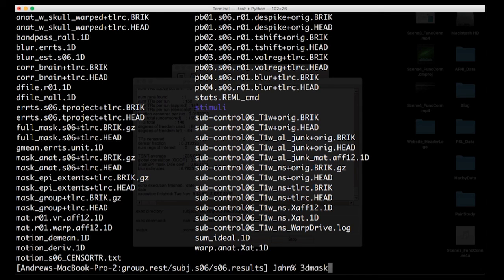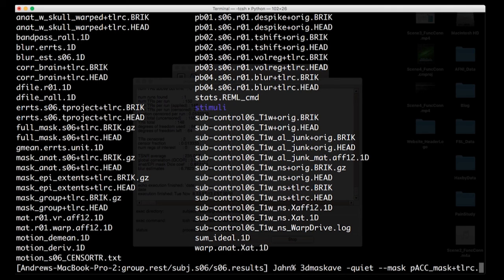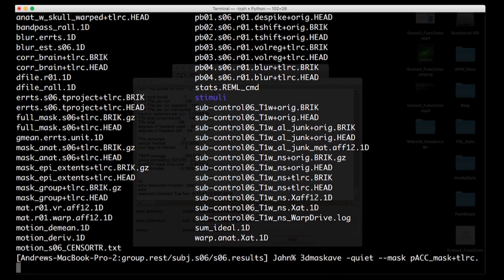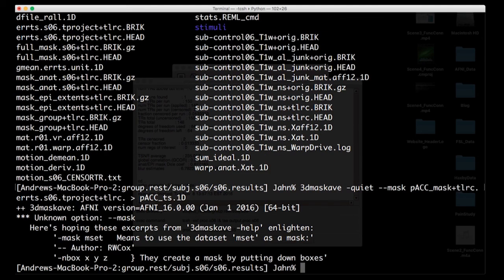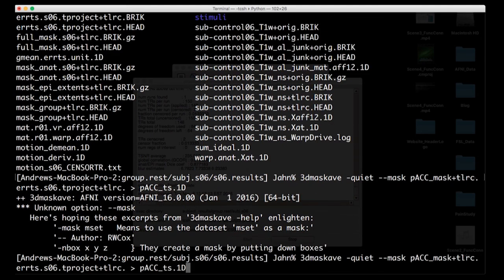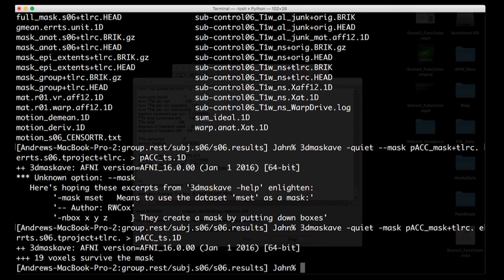All right, so now to extract the time series from this mask using something called 3Dmaskav. I give it the quiet option because I'm only interested in the numbers, not the coordinates, which would be output without the quiet option. And I'm going to give it this mask, PCC_mask. And then lastly, the last argument is this errtime_series, and I'm going to put it into something called PCC.ts.1d. Here's another teaching moment. Don't put two dashes in any of these AFNI commands. It's a bad habit from FreeSurfer. We'll get to that in a bit.